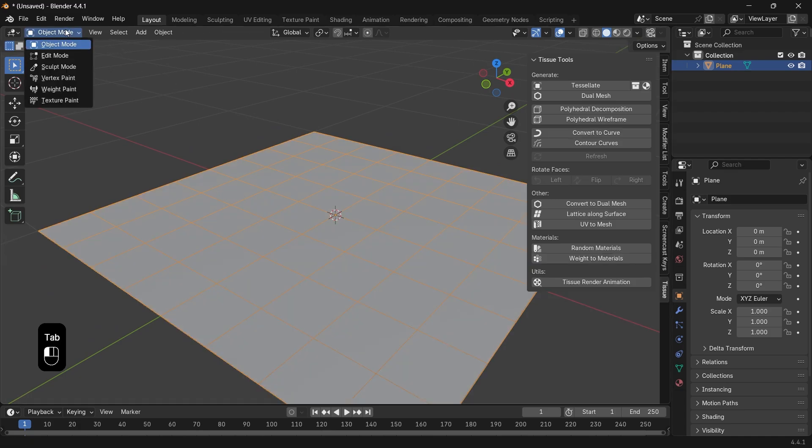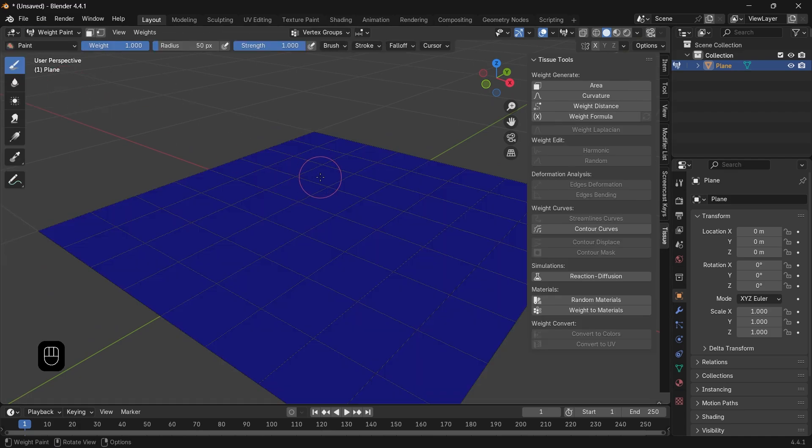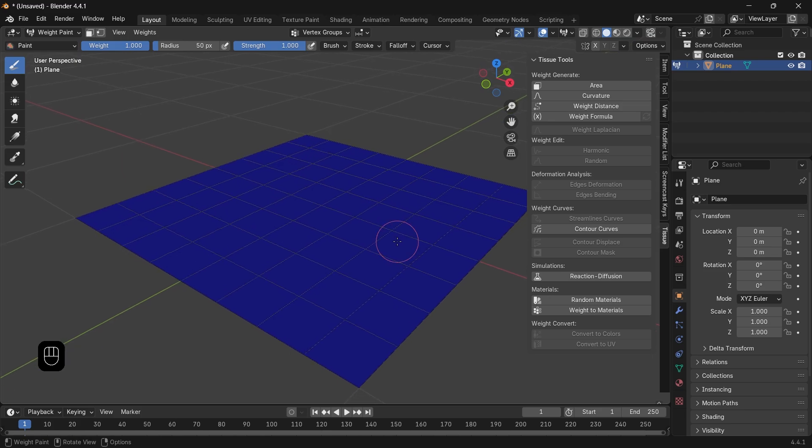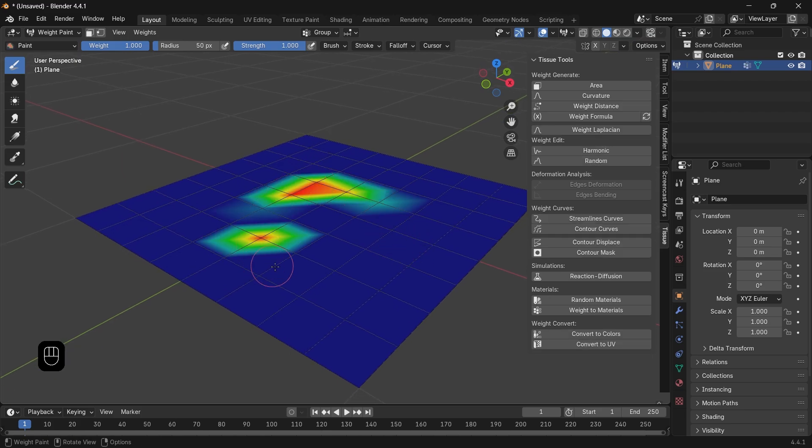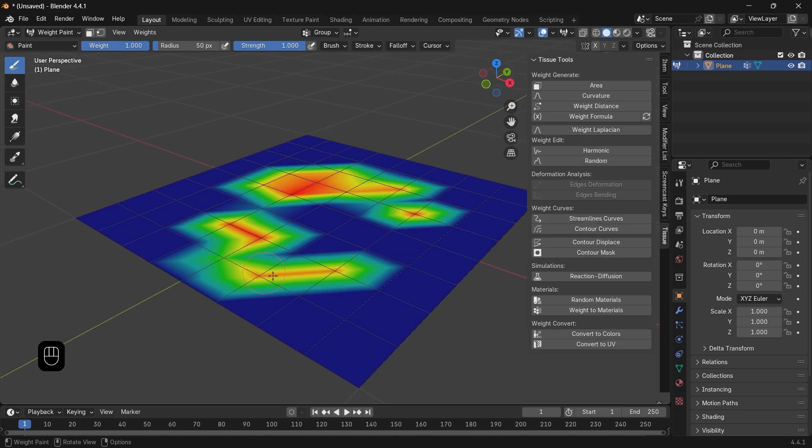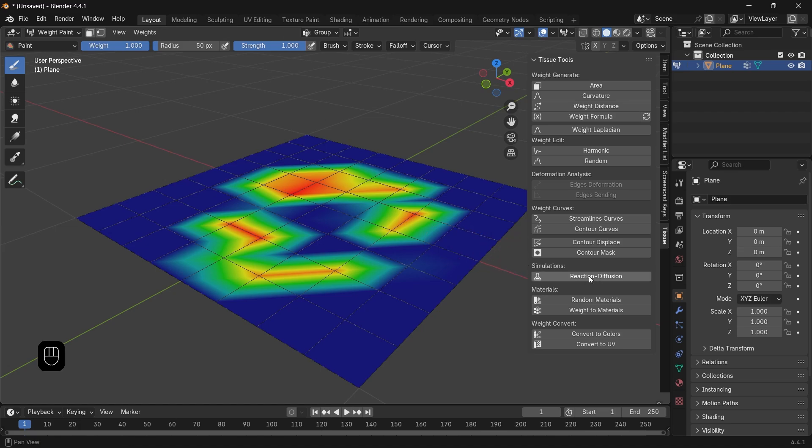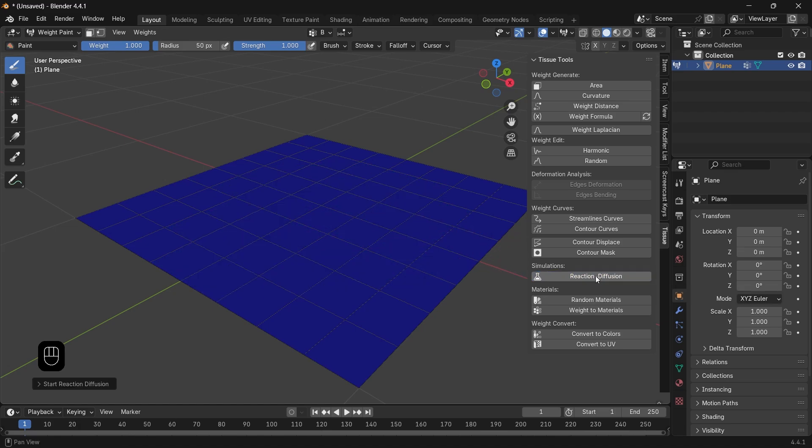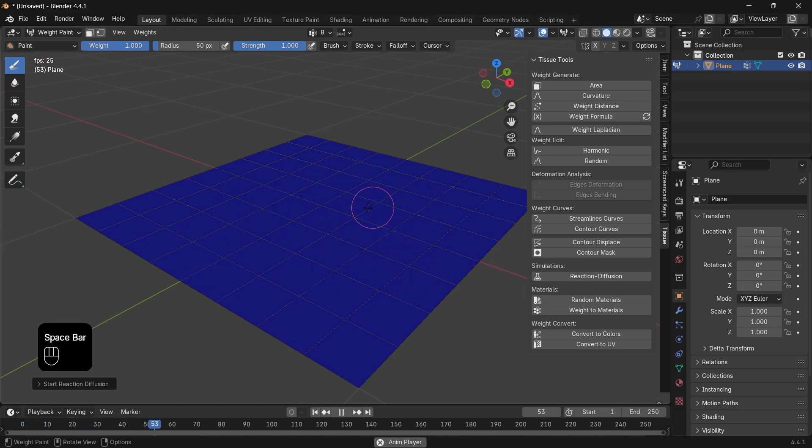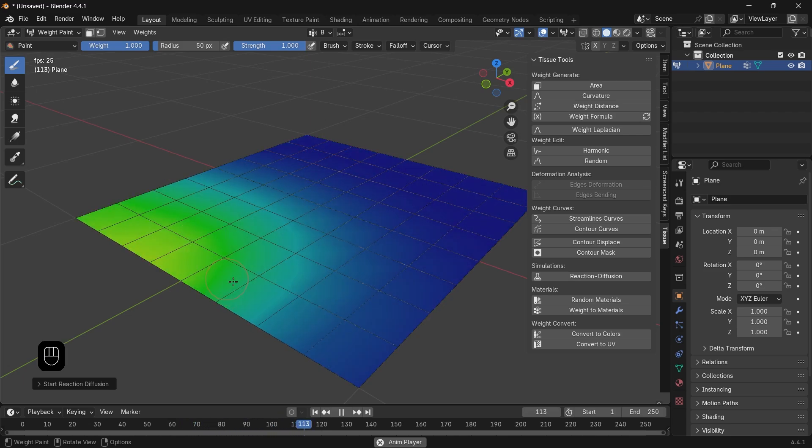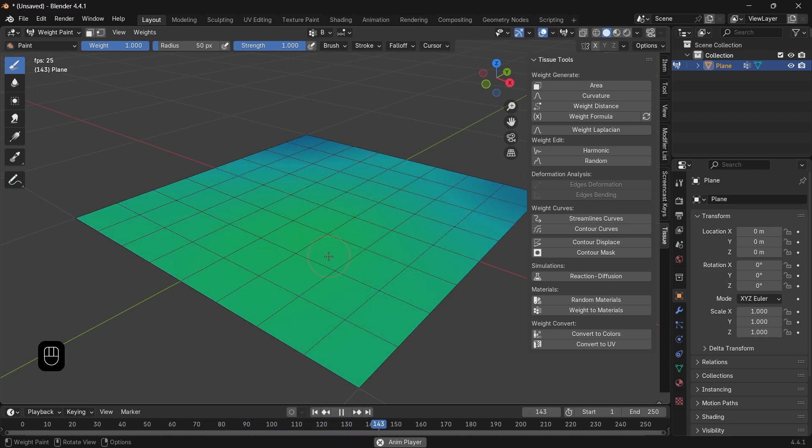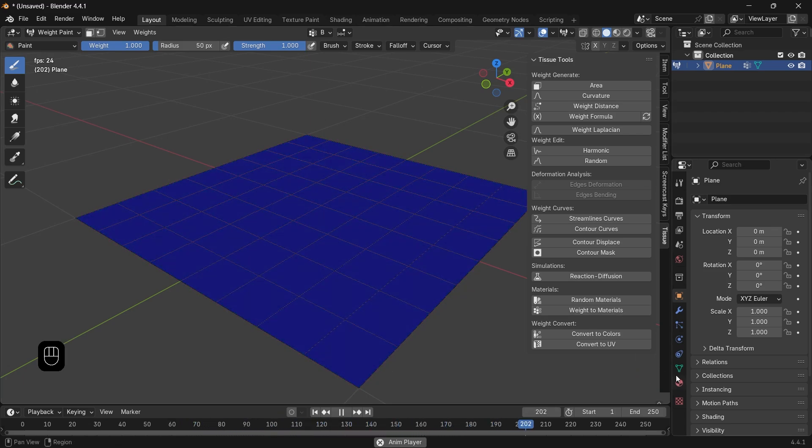So in Object mode or Edit mode or even the Weight Paint, you will get a different set of functions to go through. Like if we go to Weight Paint on a subdivided plane, you can hit the Reaction Diffusion, then play the animation and click on it with the brush. You will see a nice gradient generate along the mesh.